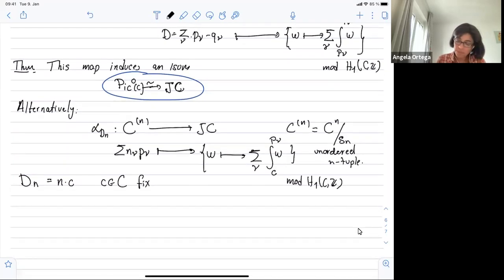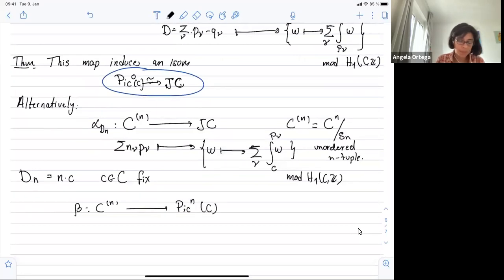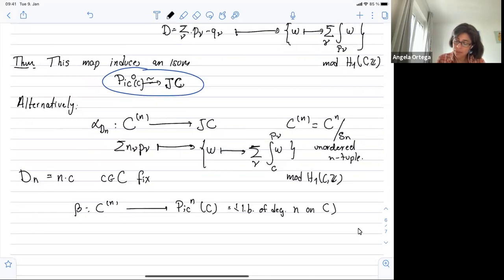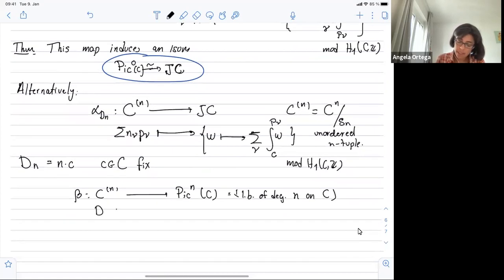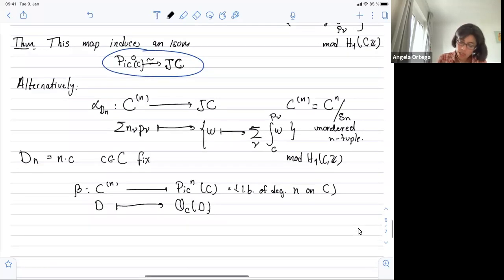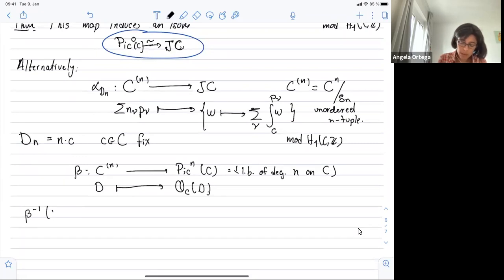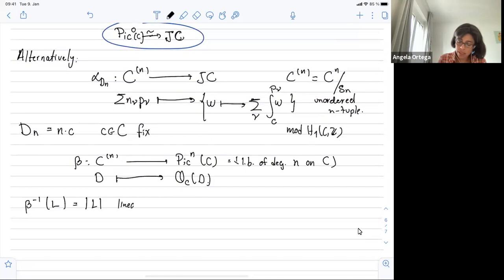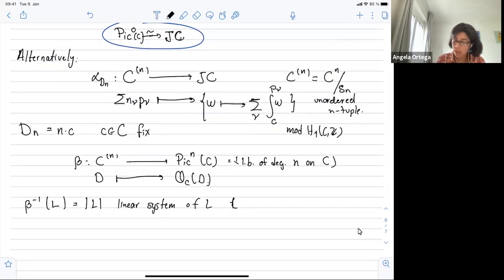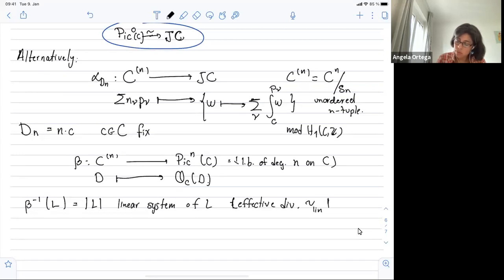We also have a map from C^(n) into Pic^n (line bundles of degree n on C): you take an effective divisor and pass to the associated line bundle. The inverse image of a line bundle under this map is its linear series or linear system |L|, which is the set of all effective divisors linearly equivalent to L.